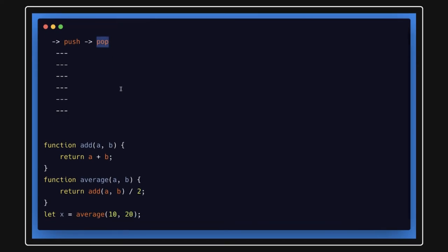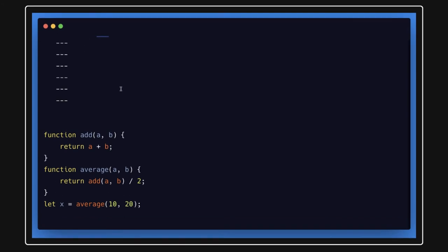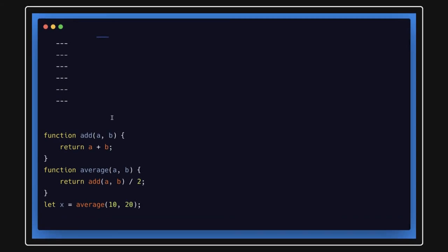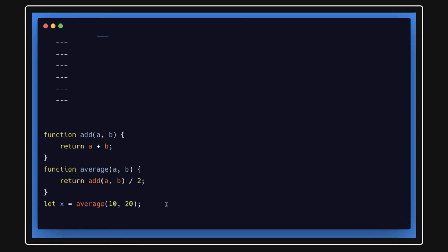And this kind of a stack data structure also applies to the call stack, which happens in any of the programming languages where one function is calling another function is calling another function.